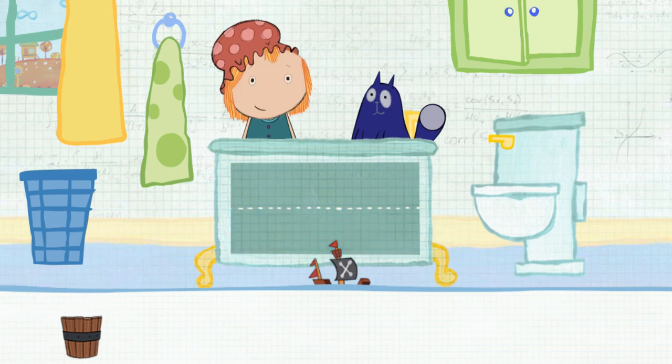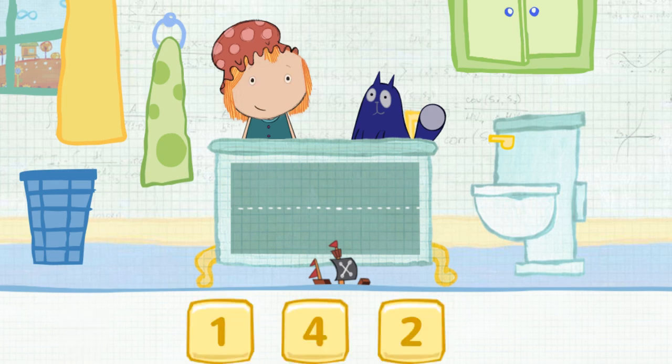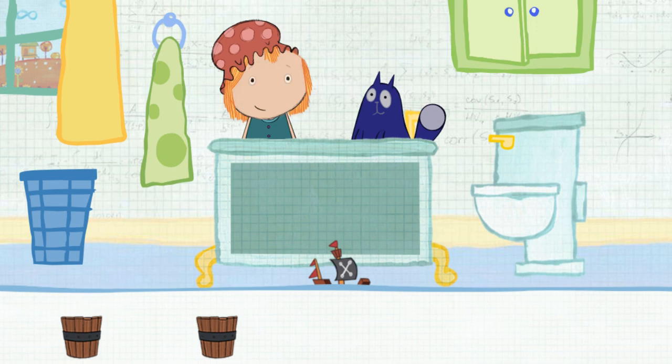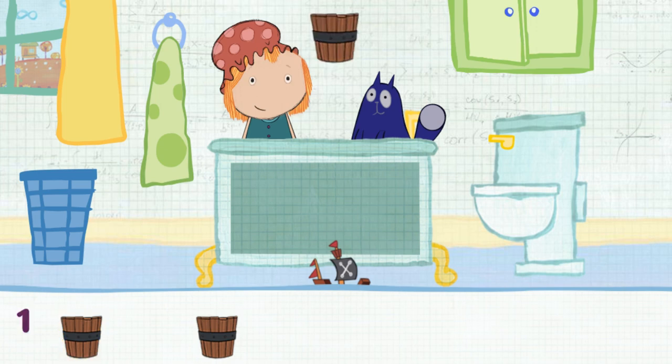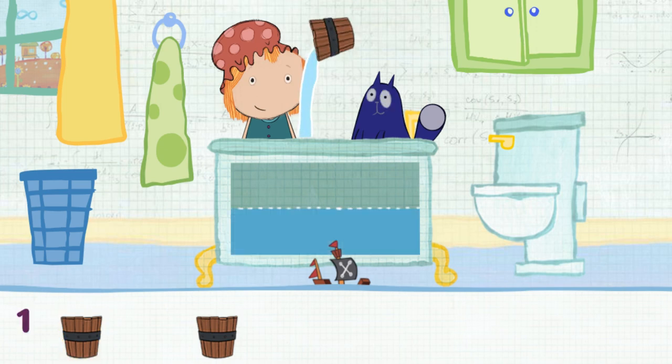How many containers will it take to fill the tub all together? Let's estimate — that means make a careful guess. Click on each container to pour it in. Let's add this one and then go down the line. One.